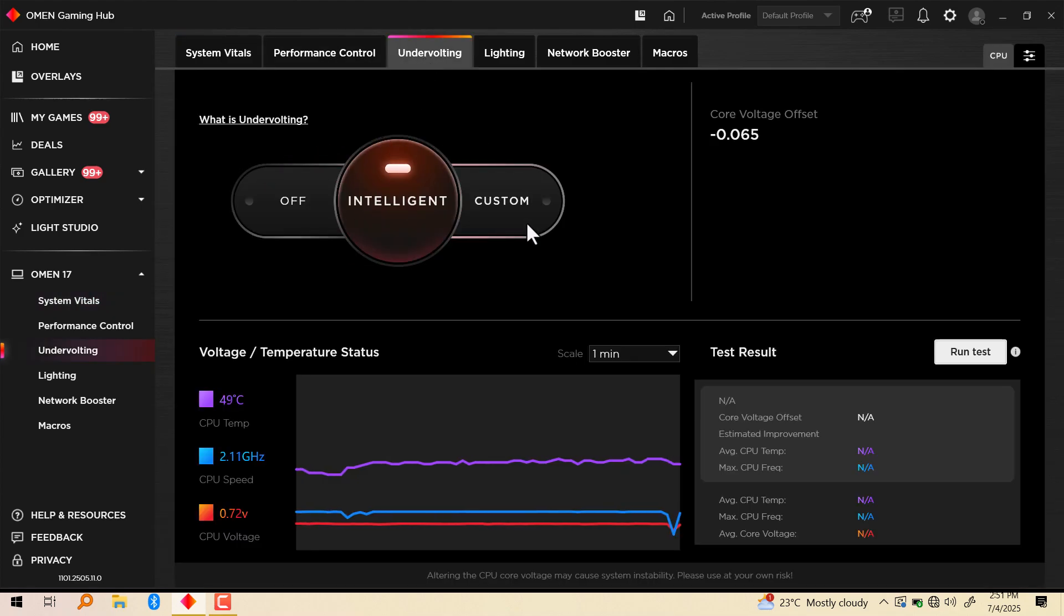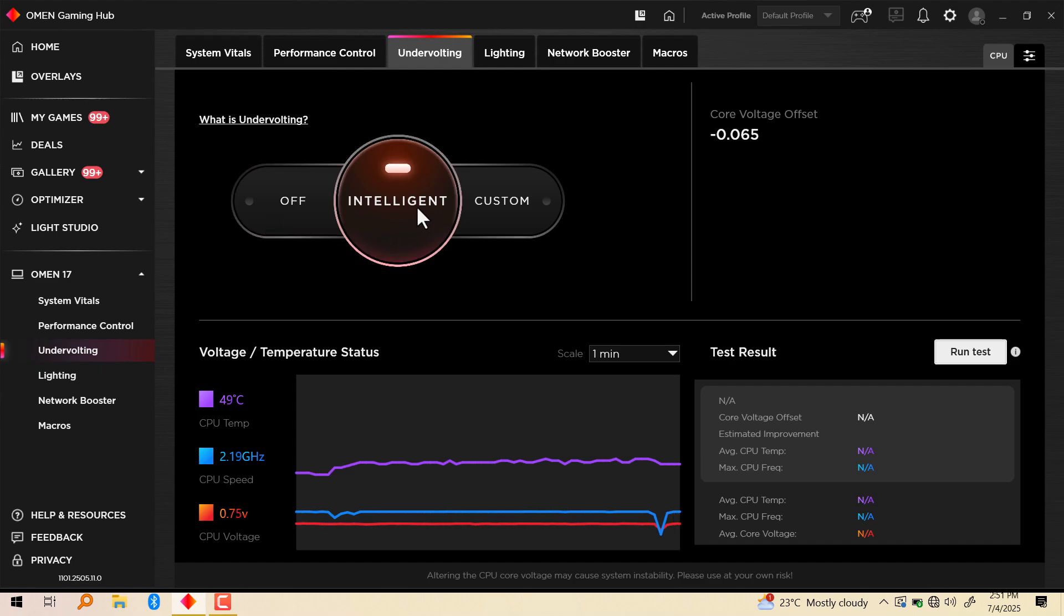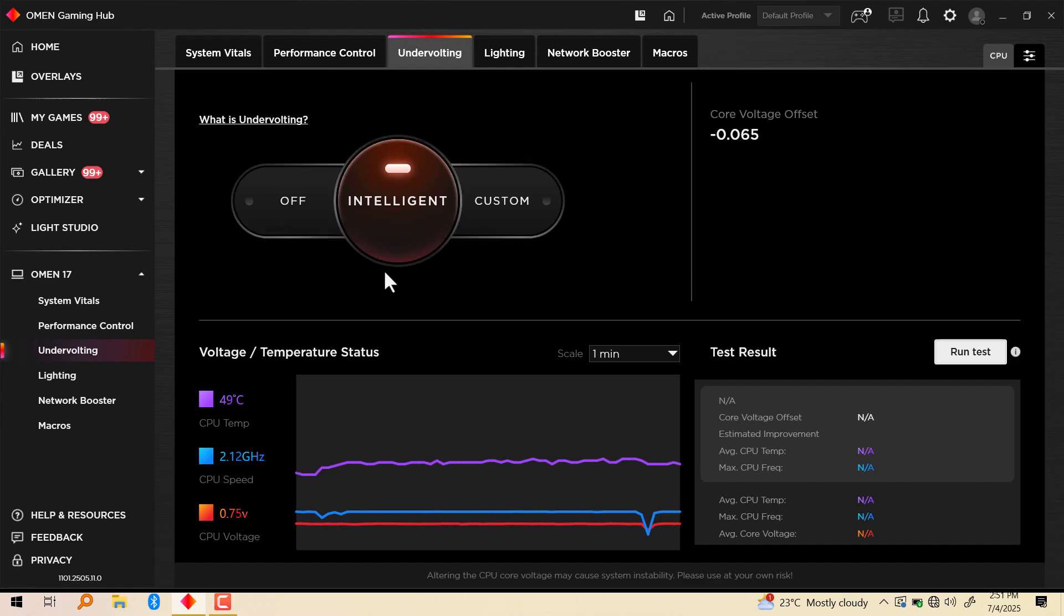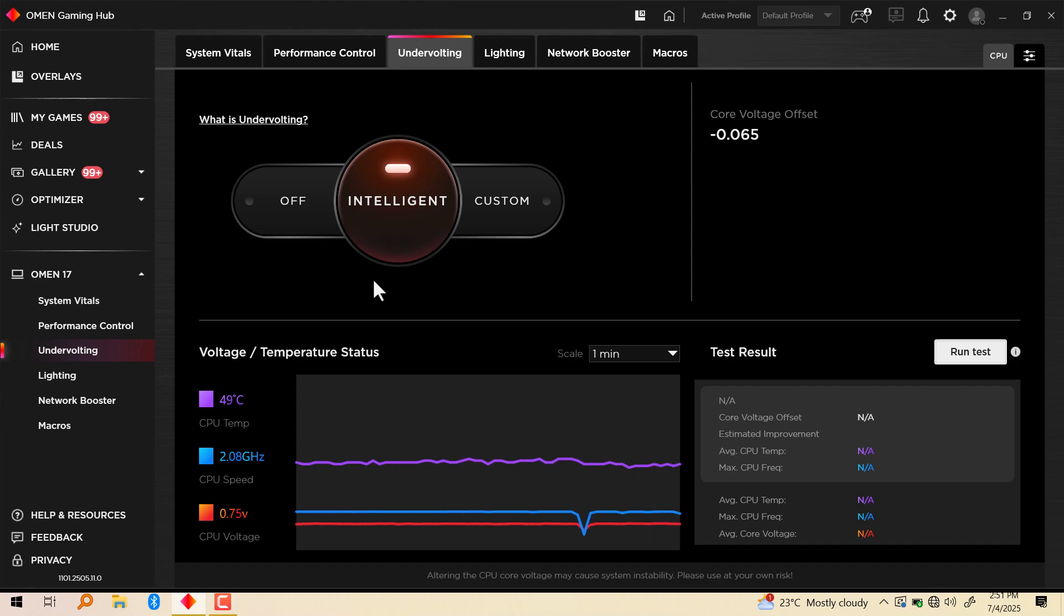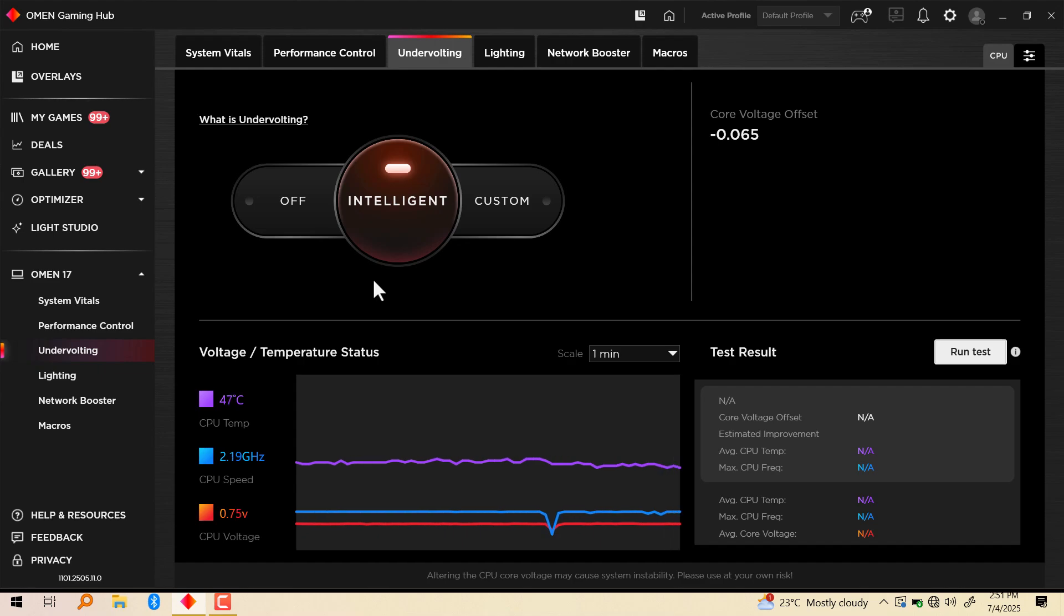Here you're going to see three options: off, intelligent, and custom. So we're going to use the intelligent option in this video. Like I said earlier, you can do this with Intel XTU or ThrottleStop, but if you're not that technical and you want to do it on the fly, I'm going to show you how to do that in this video.